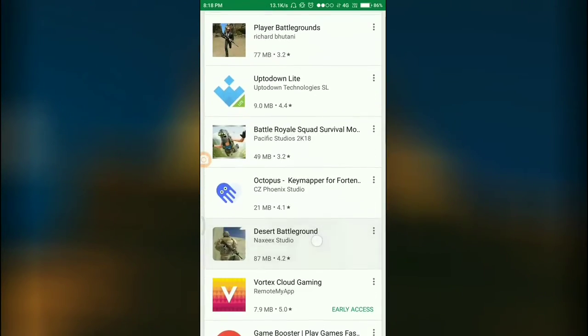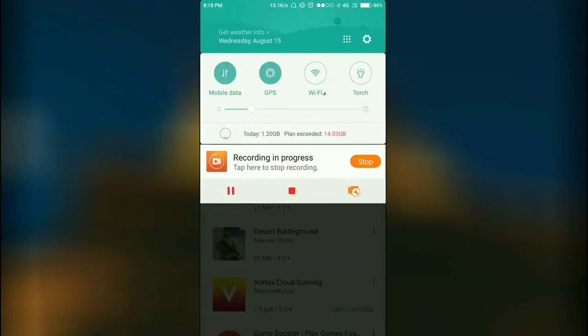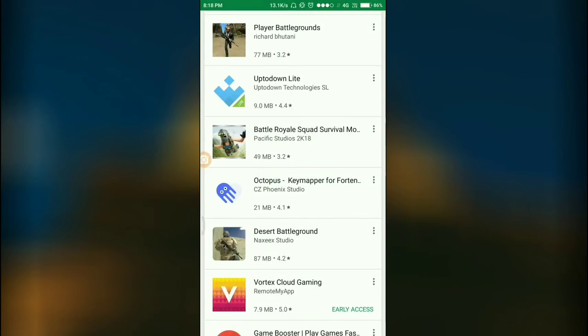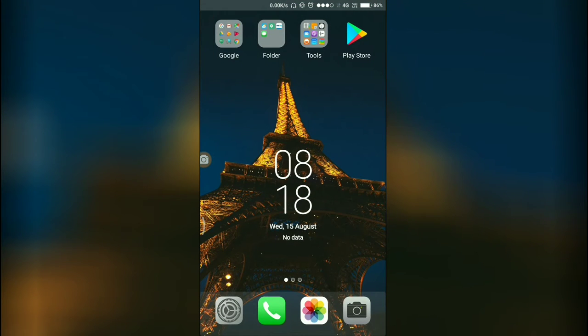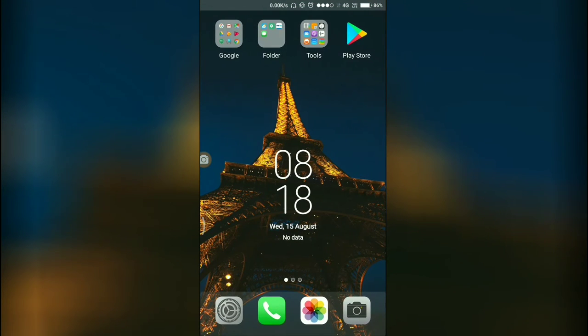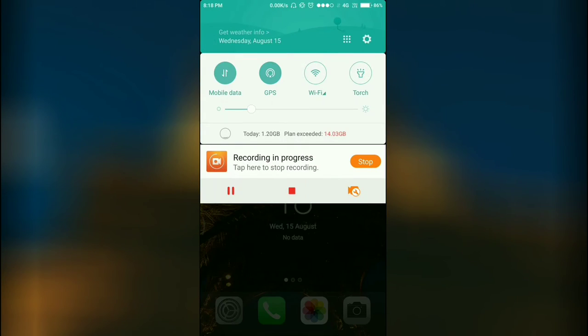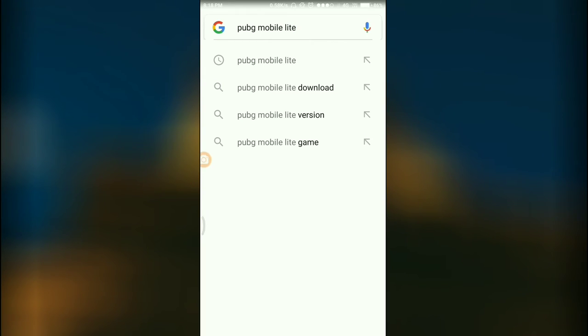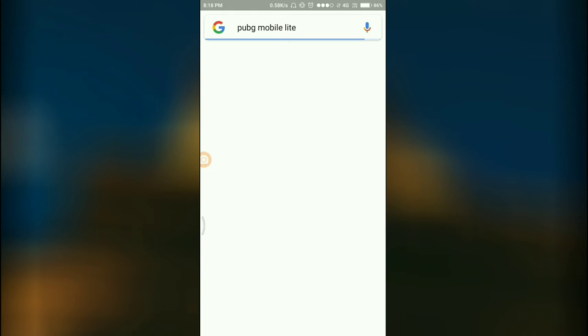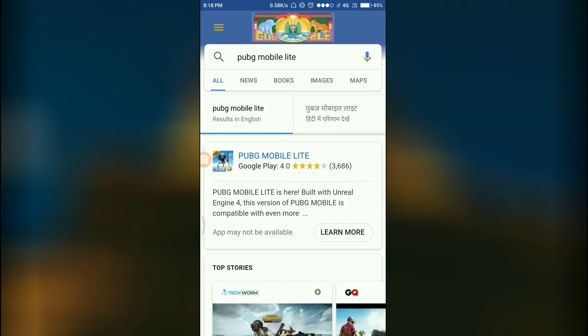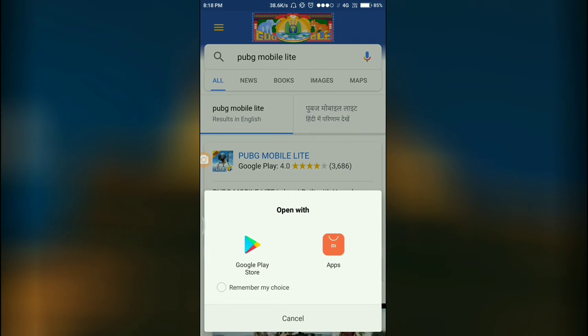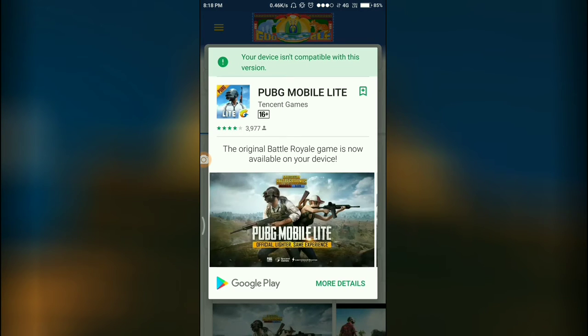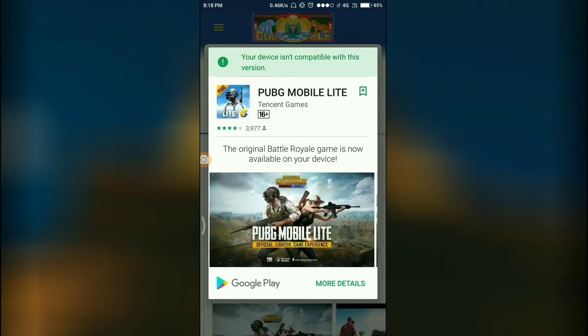I will show you how. First you need to go to Chrome and here you need to search for PUBG Mobile Lite. Here you see that it's available on Google Play Store. Let's click on this.